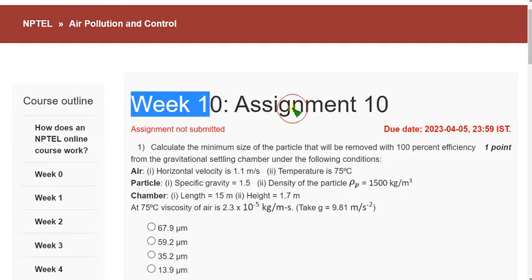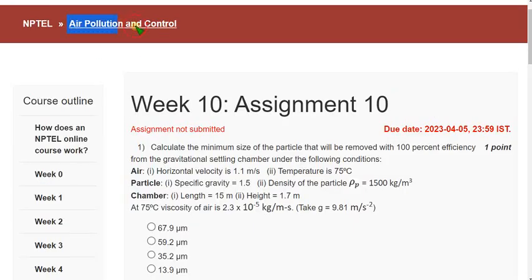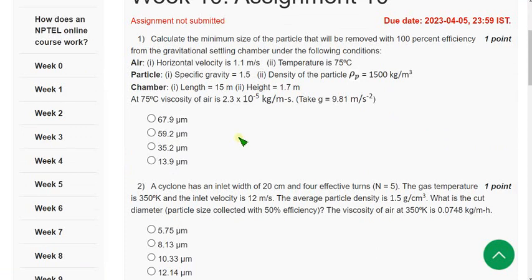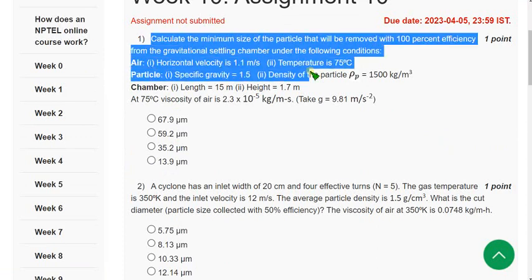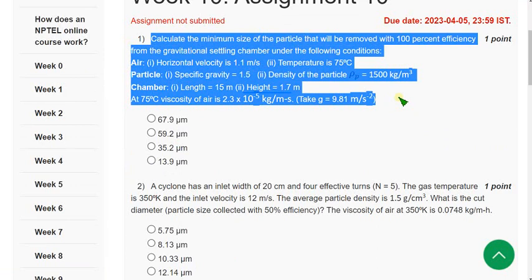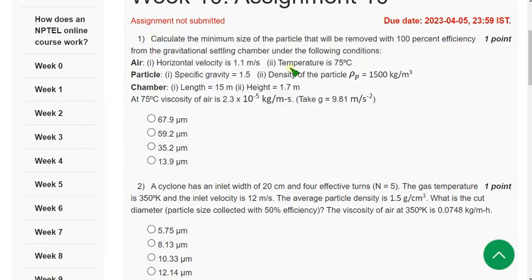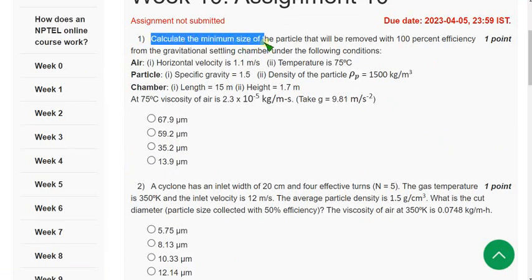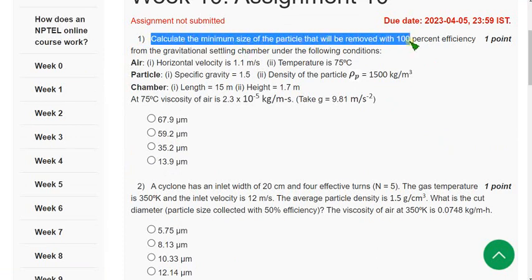Now let's see the Week 10 assignment solution for Air Pollution and Control. I have also done a video on Week 9 — you can visit that too. I have tried my level best to give the most correct solutions. I worked very hard because these are not easy problems requiring a lot of calculation.